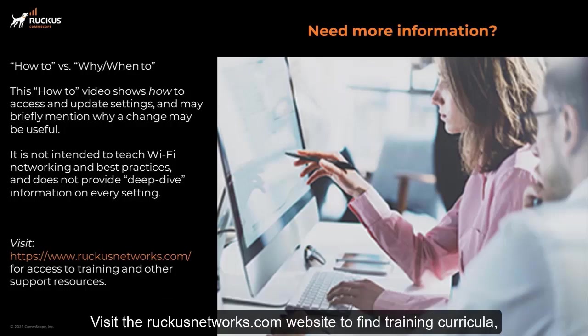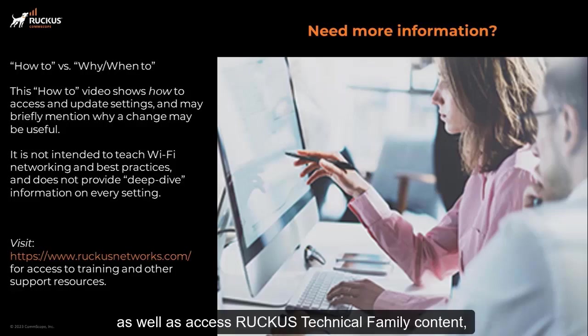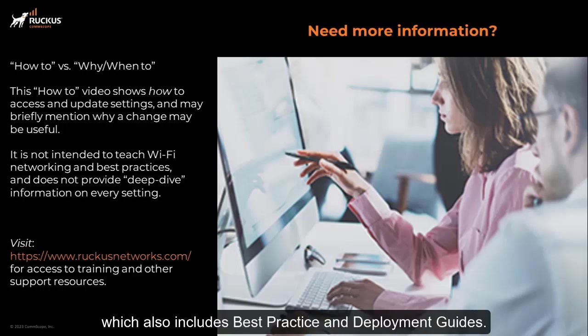Visit the ruckusnetworks.com website to find training curricula as well as access to Ruckus technical family content, which also includes best practices and deployment guides.